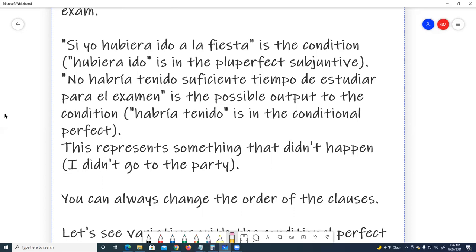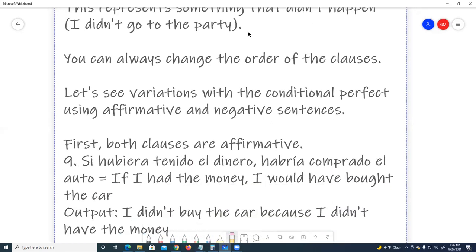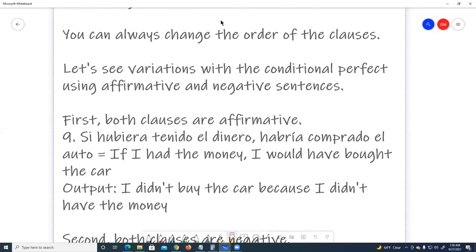This represents something that didn't happen. I didn't go to the party. You can always change the order of the clauses.